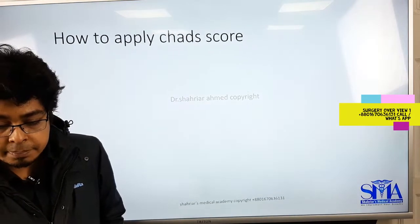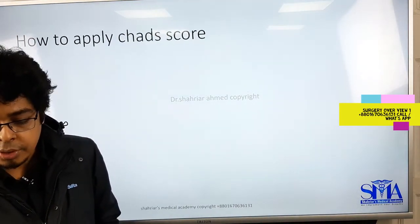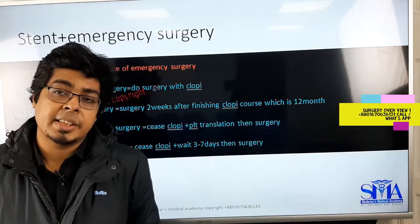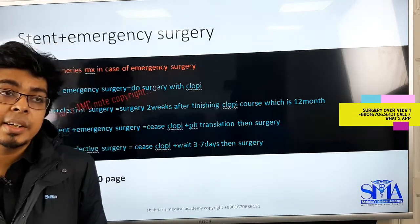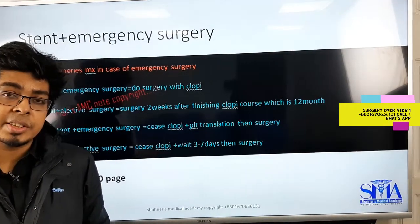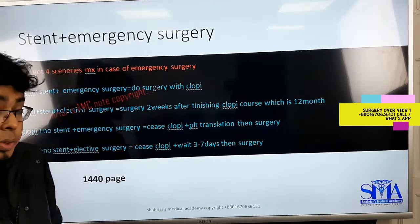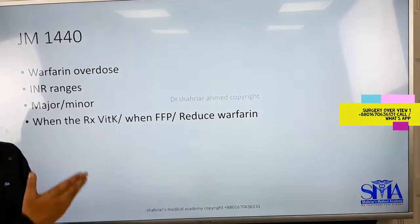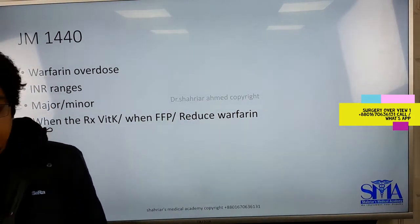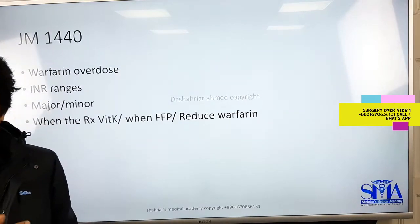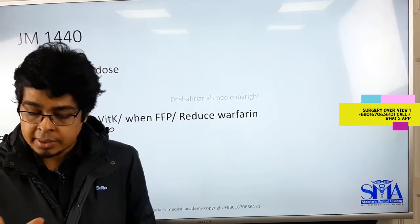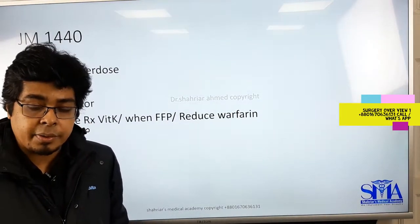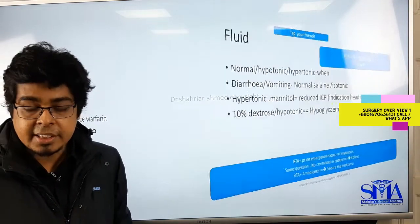We'll cover how to apply the CHAD score, and emergency versus elective surgery when a patient is already on anticoagulant or antiplatelet therapy. You also need to see John Murtagh page 1440 for the sixth edition or page 1425 for the seventh edition. We already discussed this in pediatrics but I'll give you an overview again — it's a revision of a surgical topic.